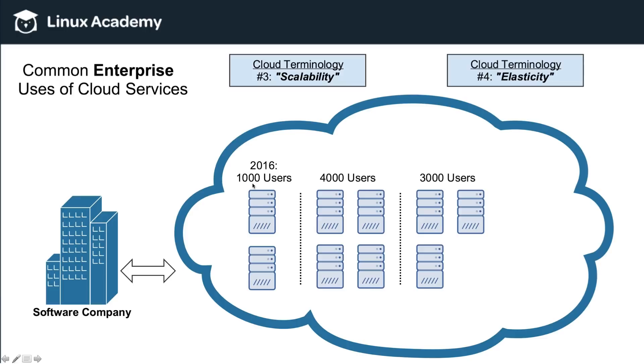So as you go from 1,000 users to 4,000, you can grow, but as you drop down to 3,000 users, then you can pull back in. You can shrink that down. So think about elasticity, right? A rubber band. So that's what I want you to think about when you think about scalability and elasticity, the ability to quickly and easily grow and shrink on demand as needed.